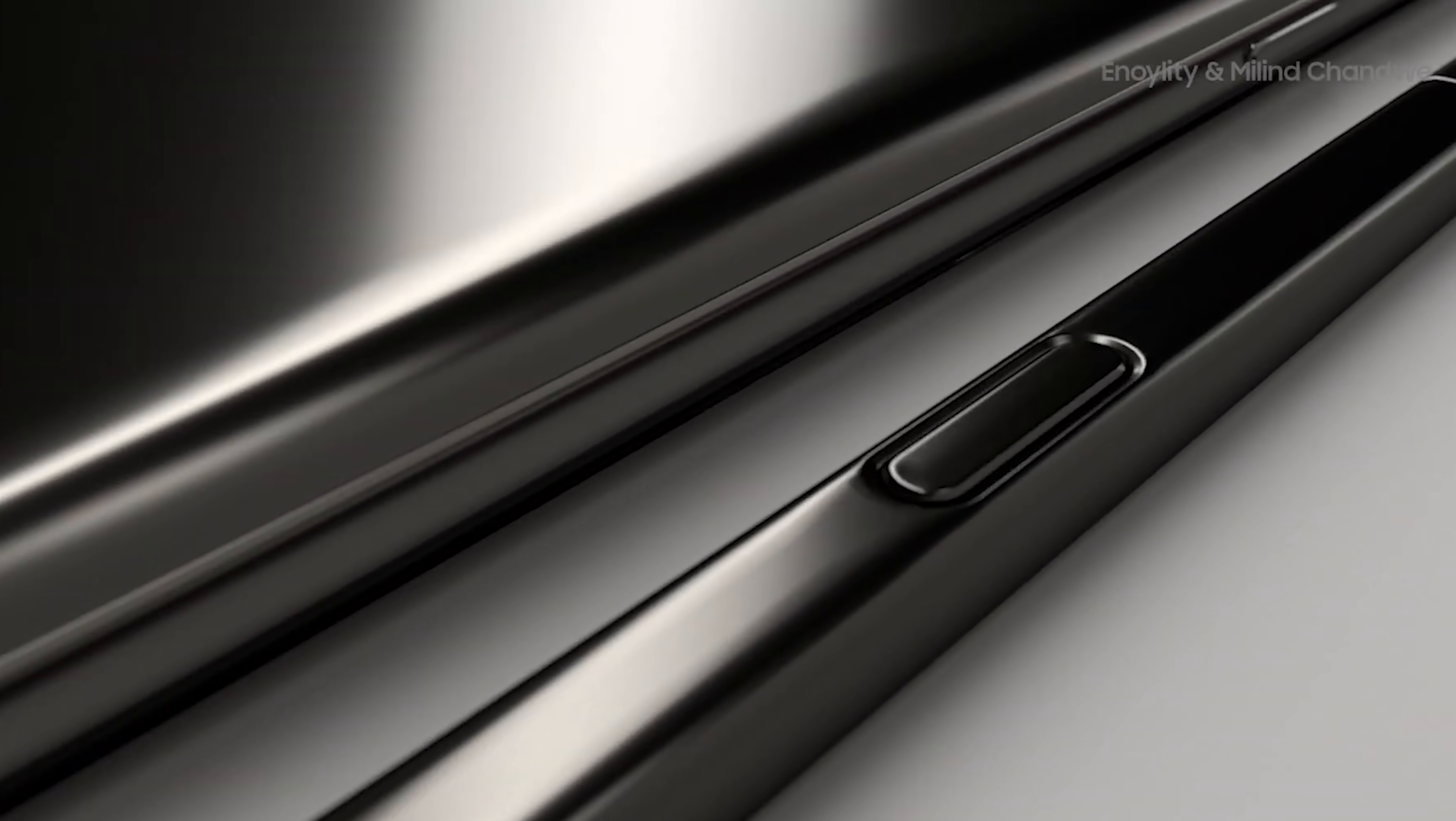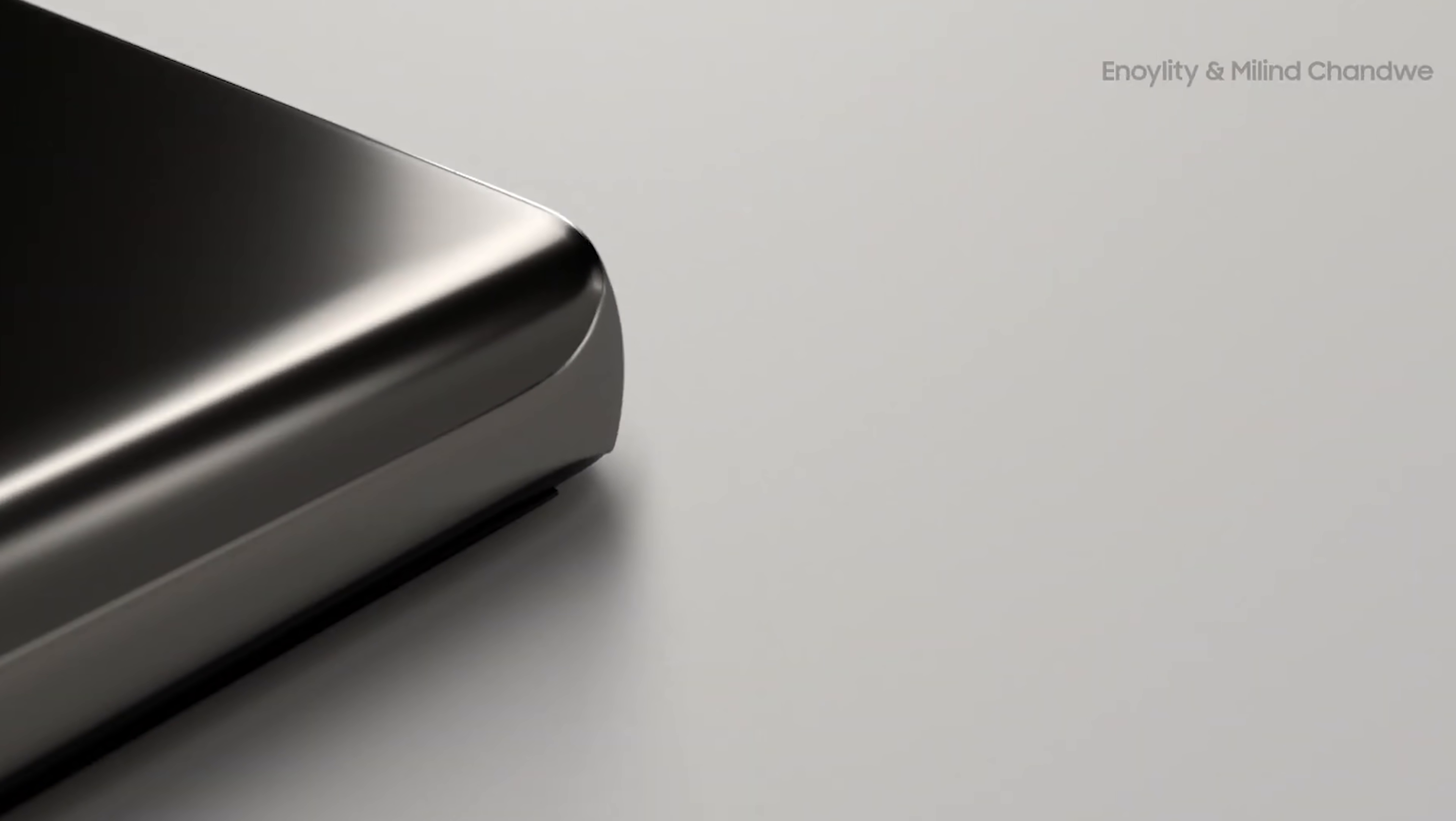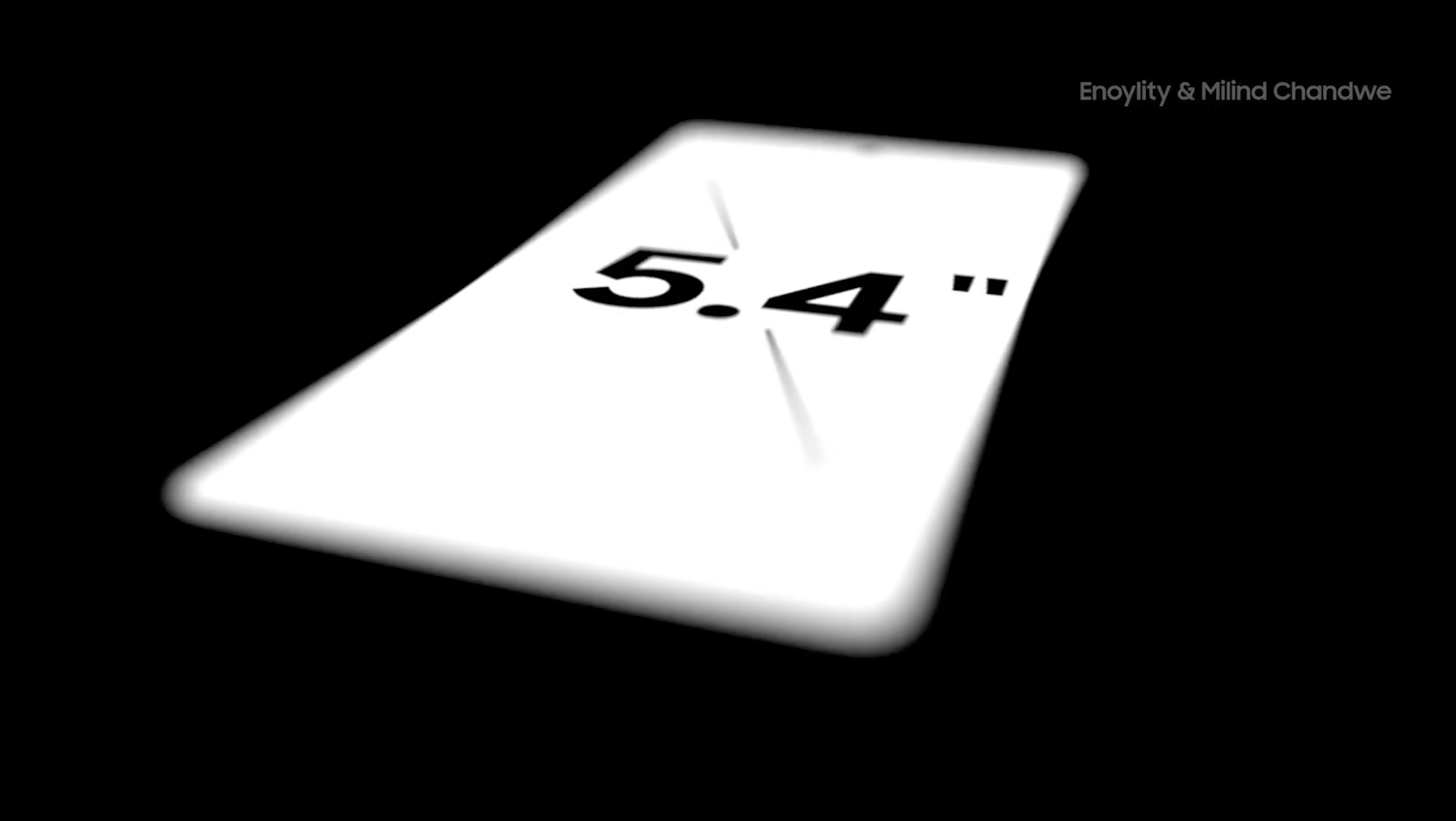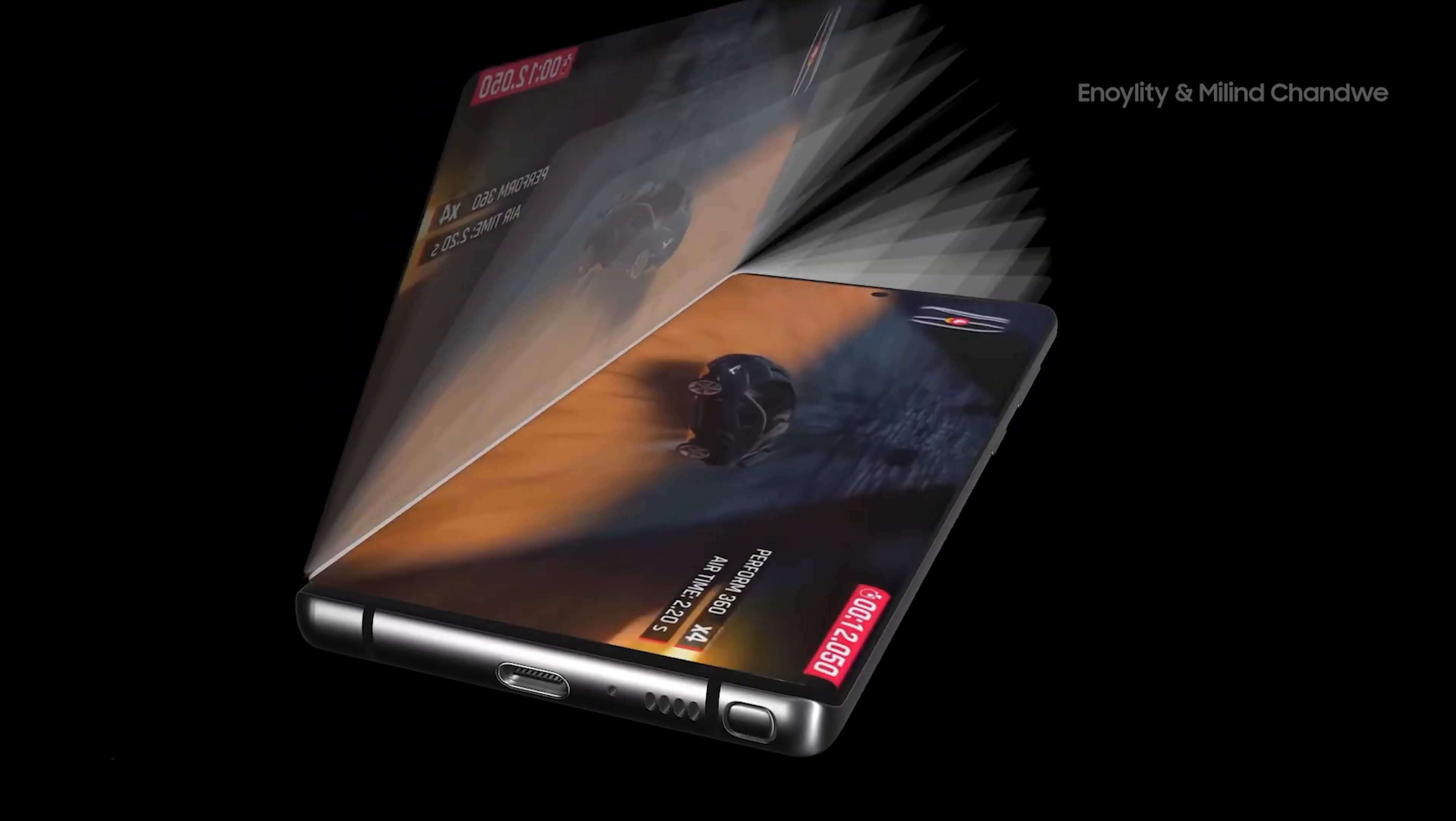So we're going to start off with maybe the most talked about leak this week and that is of course no Galaxy Note 20 Ultra. Many are looking at this as a bad thing but in actual fact nothing has changed at all.